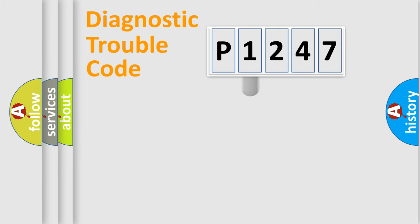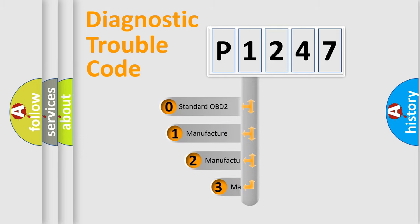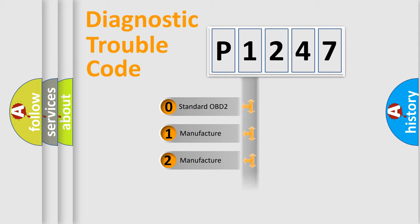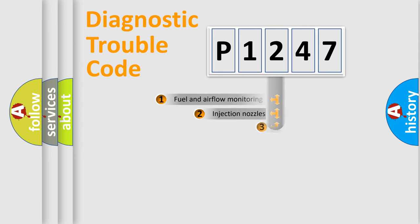This distribution is defined in the first character code. If the second character is expressed as zero, it is a standardized error. In the case of numbers 1, 2, or 3, it is a more precise expression of the car-specific error.